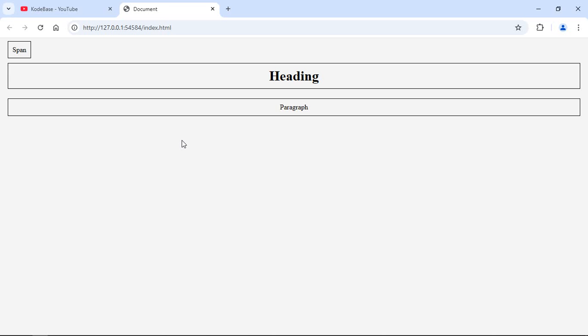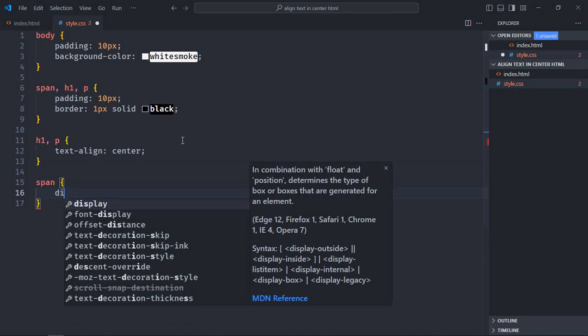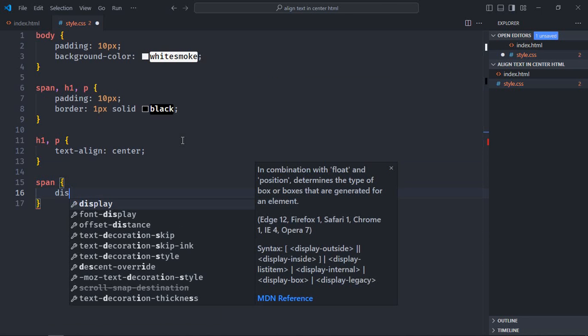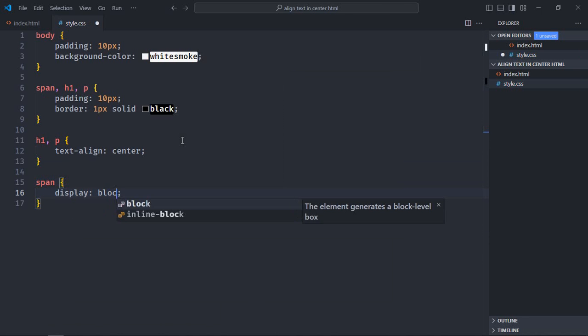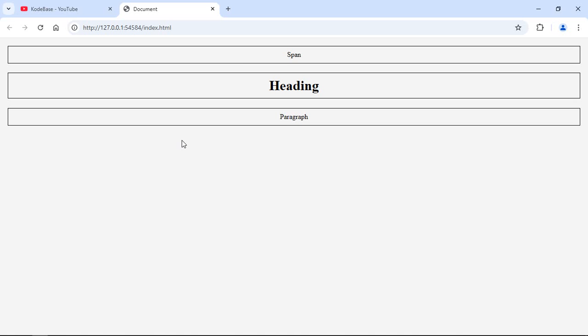So let's do this. Select the span element, make display: block, now just copy and paste the text-align: center. Save it. Now go to the browser and that's your output. You can see the text is center-aligned in case of the span element.